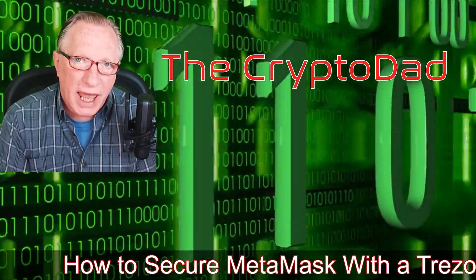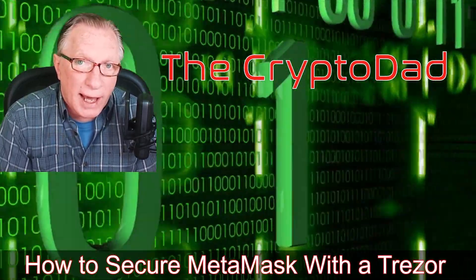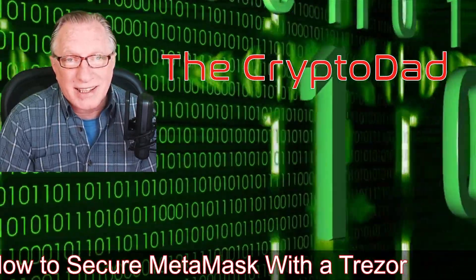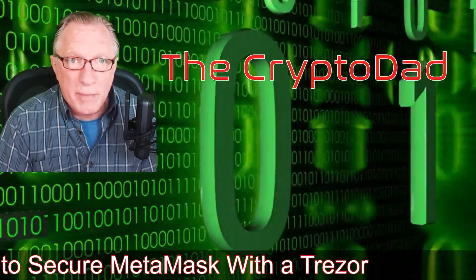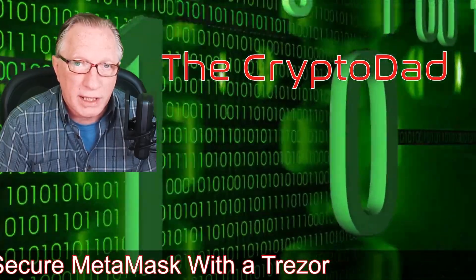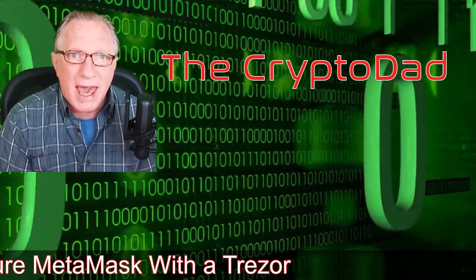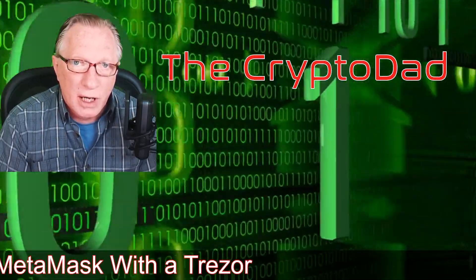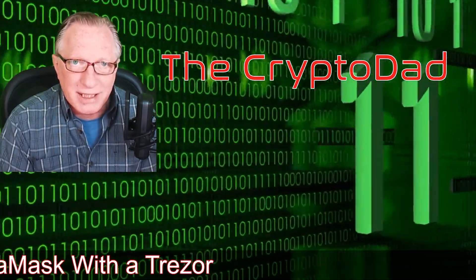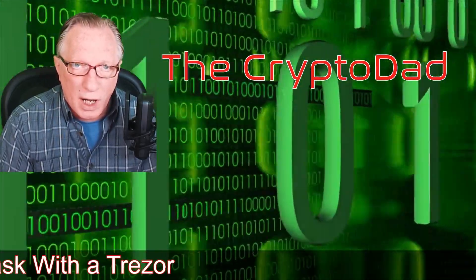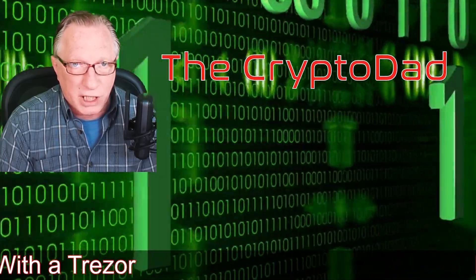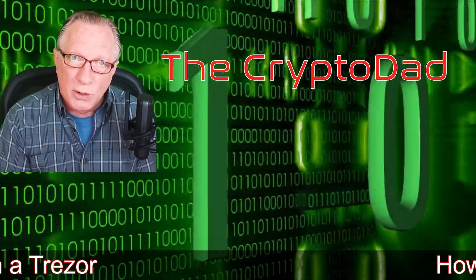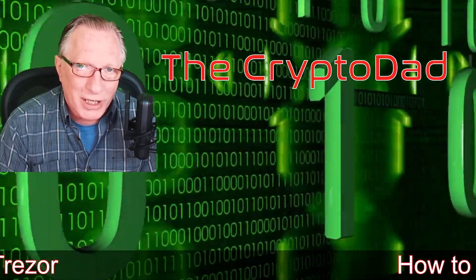Hey guys, Crypto Dad here again, and today I'm going to show you how to secure your MetaMask wallet using a Trezor cryptocurrency hardware wallet for security. So let's get started.